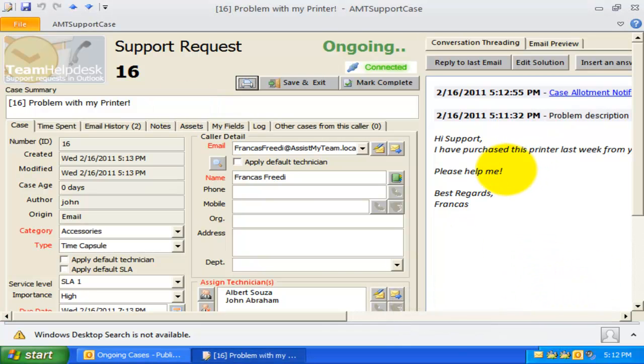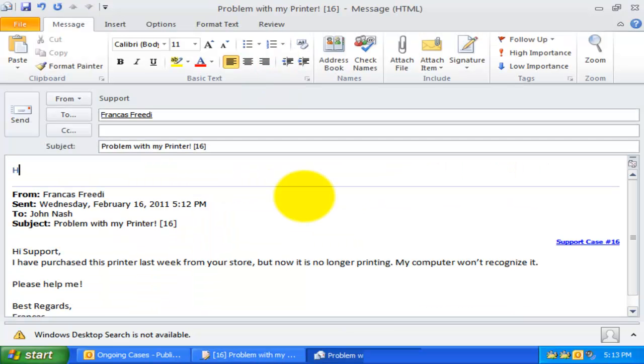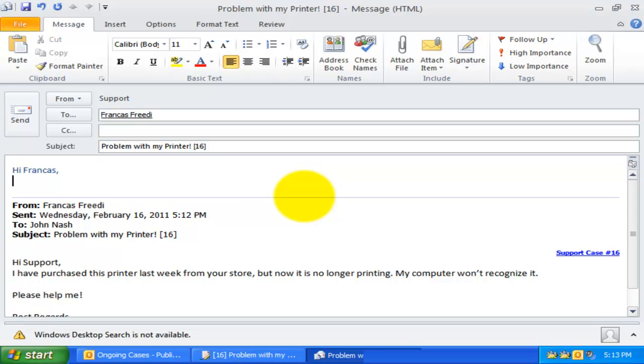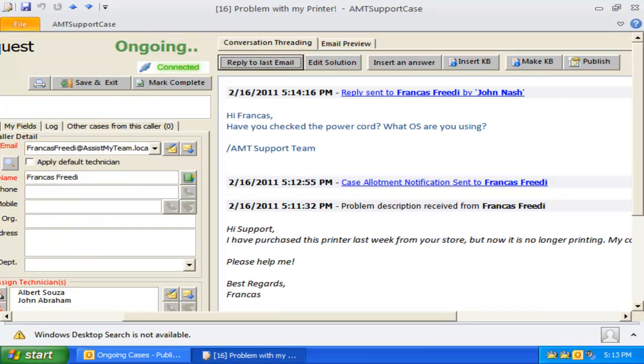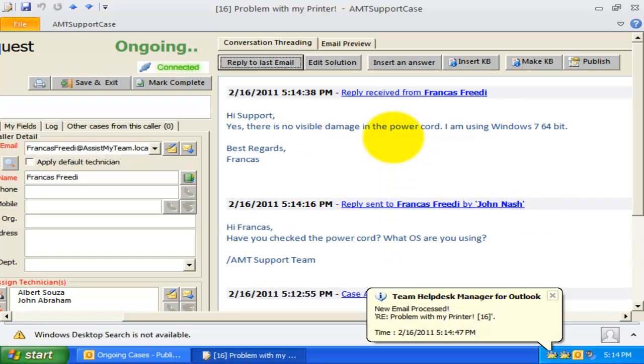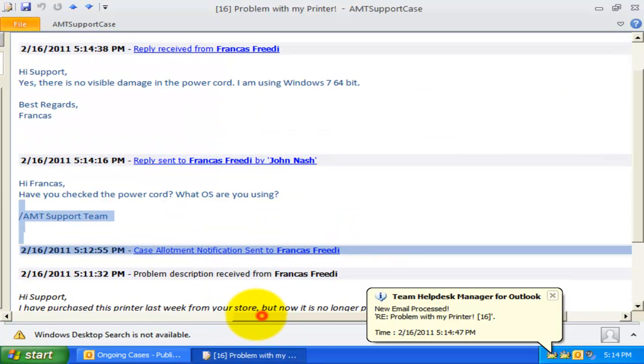Now, I will reply back to the caller with more questions to the issue. You will also notice that when a new email reply is received from the caller or one technician sends a reply to the caller, the recent portion of the conversation is only added to the thread.